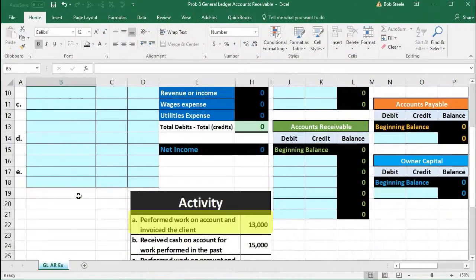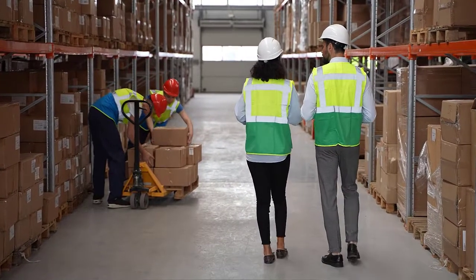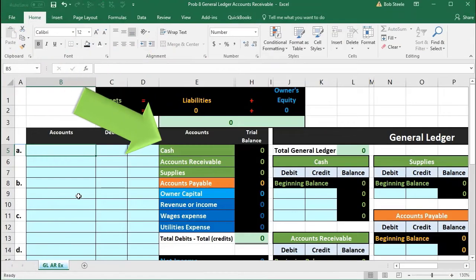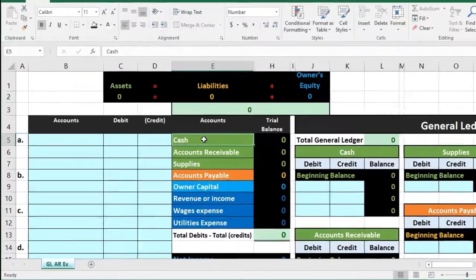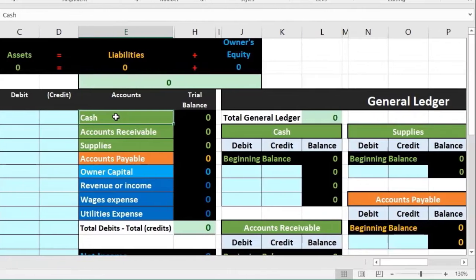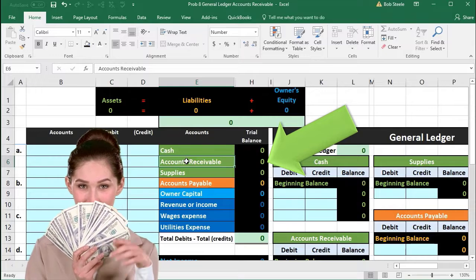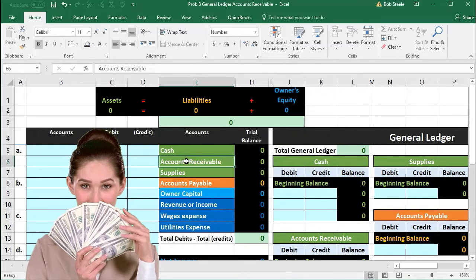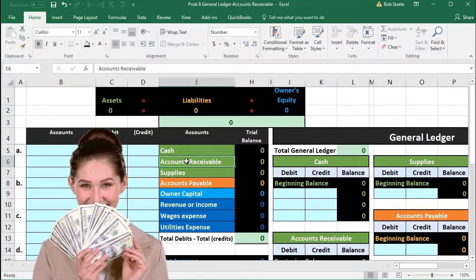First activity: we performed work on account and invoiced the client. Our first question is always, is cash affected? No — cash is not affected because we invoiced the client but have not yet received any money. Therefore, we received an IOU — accounts receivable. Accounts receivable is an asset with a normal debit balance. We're going to make it go up by doing the same thing to it, which is another debit.